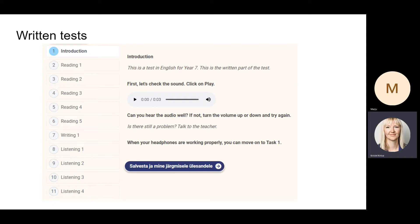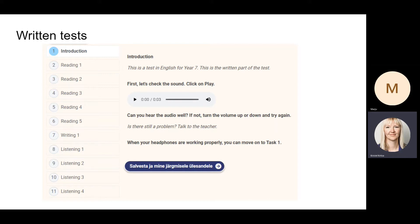So this year we have the first foreign language tests taking place—we have a test in English and a test in German. But unfortunately, ACE has not been translated into English or German, so the buttons still are in Estonian. Hopefully it will change soon.